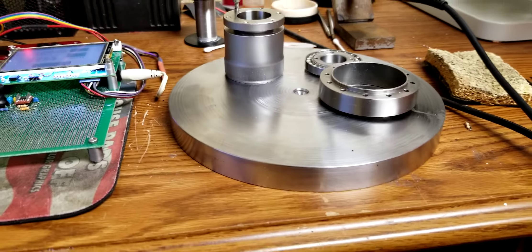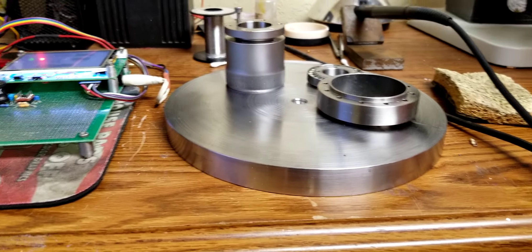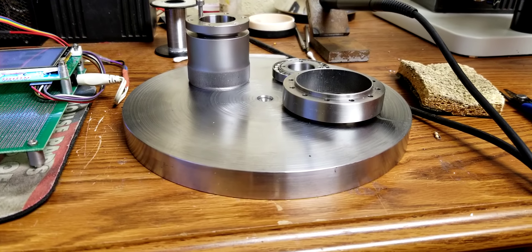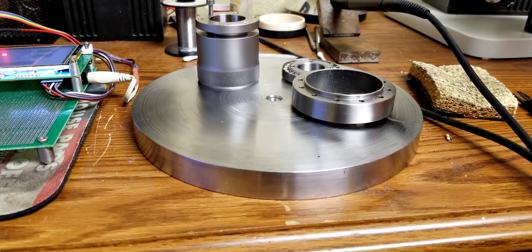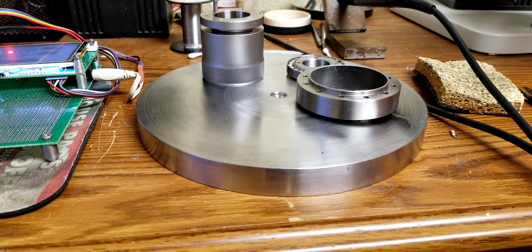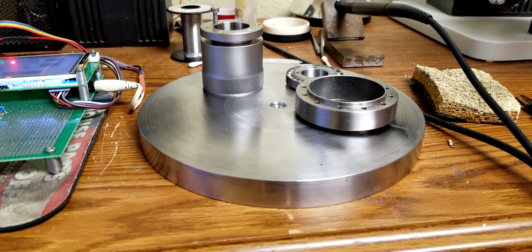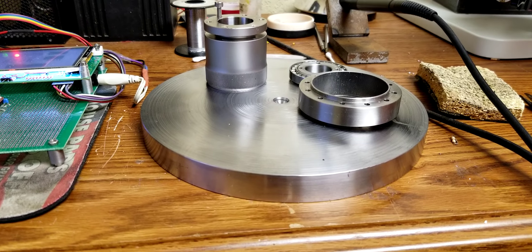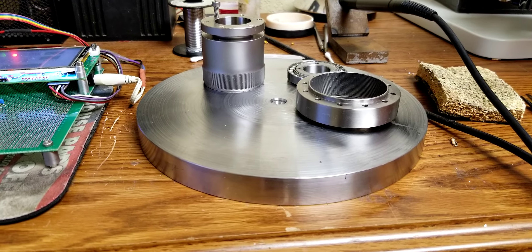So we have the base plate. I finished machining the base plate last week. That's out of steel because we need stability and weight.